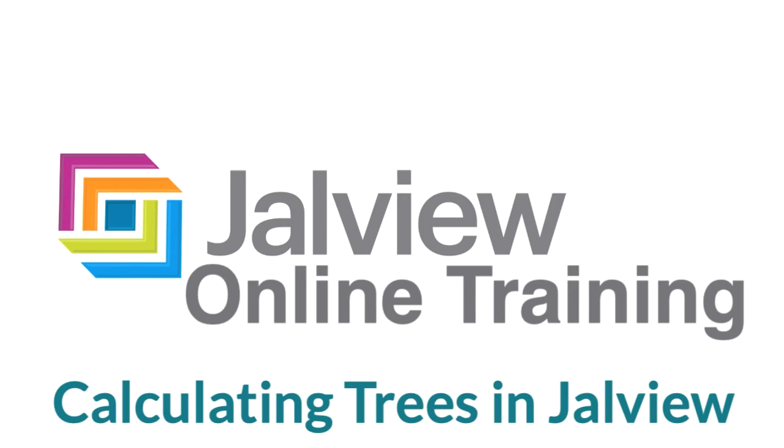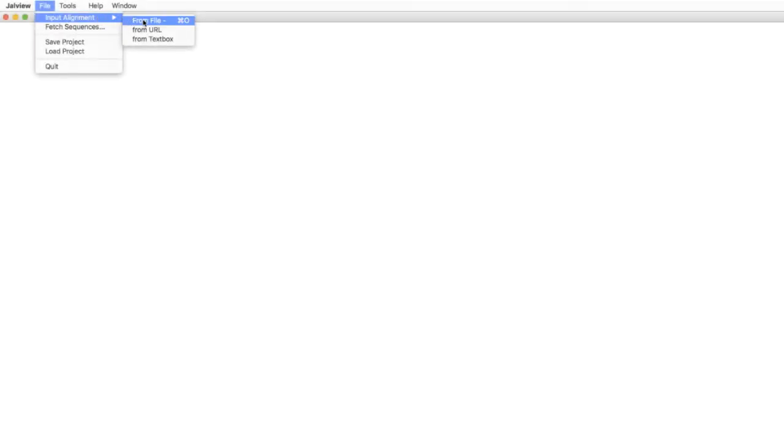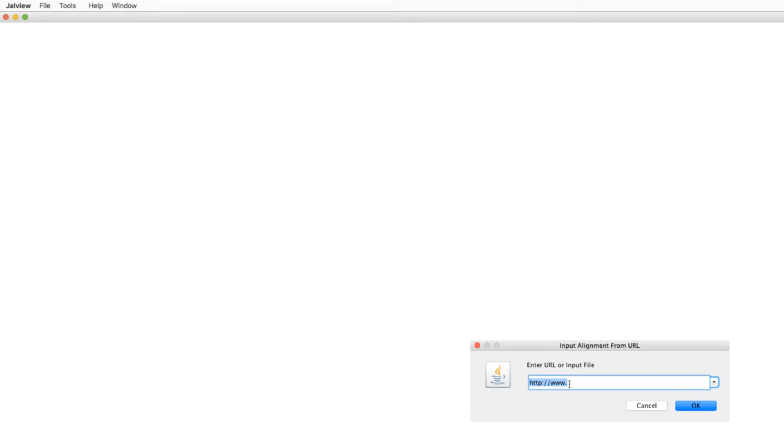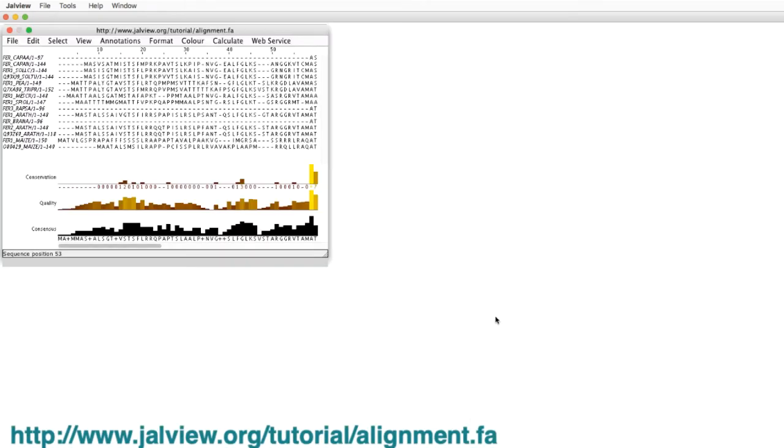In this Jalview online training video, I will consider how to calculate and display trees in Jalview. For this demonstration, I will import a group of sequences that have already been aligned. The URL is shown on the screen and is in the notes below.